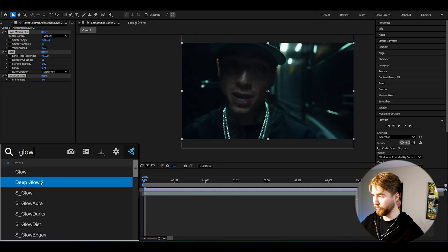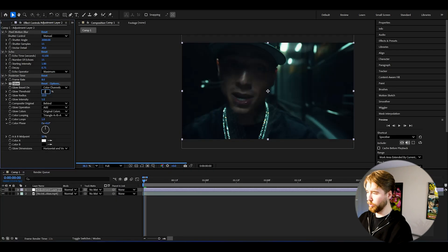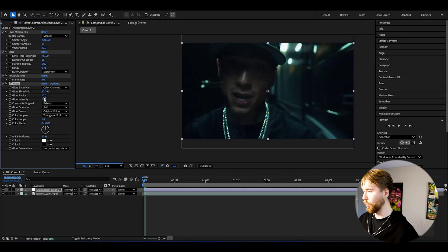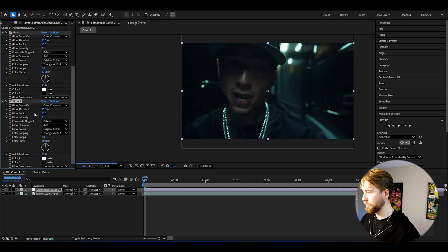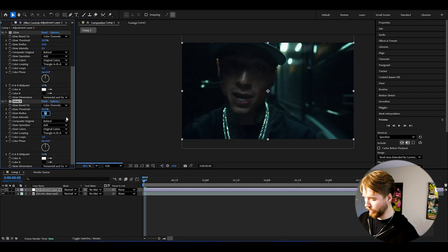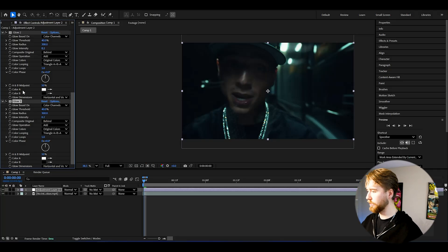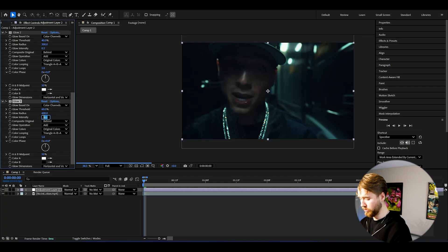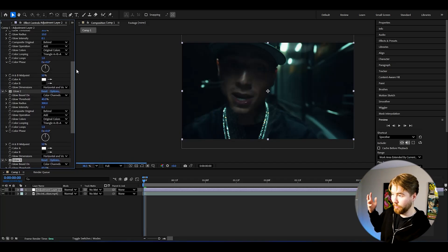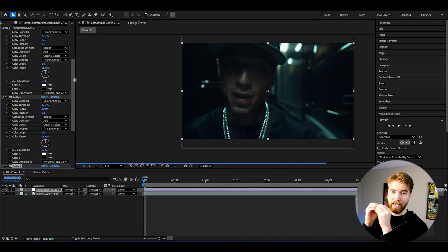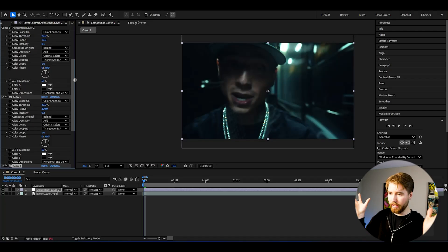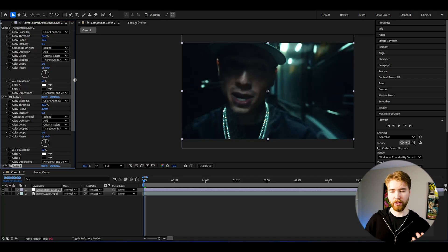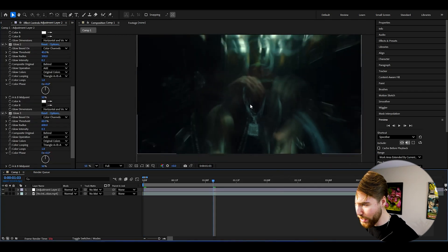For the glow, I'm going to be adding the normal After Effects glow. Change the glow threshold to 20% and the glow intensity to 0.1. Press Ctrl+D to duplicate it — set glow threshold to 40%, glow radius 300, glow intensity 0.2. Ctrl+D again — set glow threshold to 60%, glow radius 600, glow intensity 0.3. We're layering the glow so it's brightest at the core and then fans out into this crazy look.